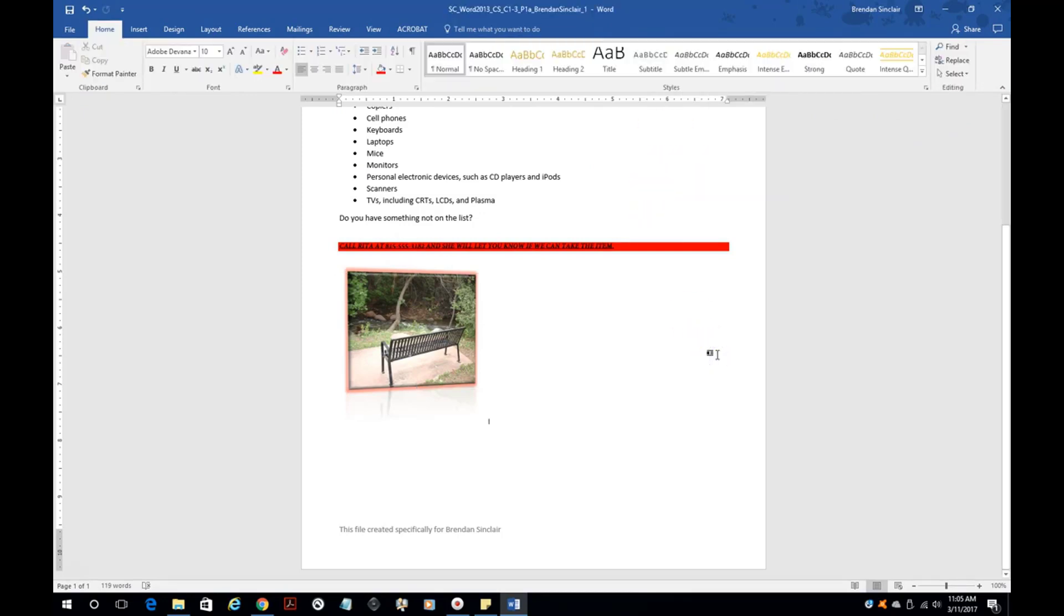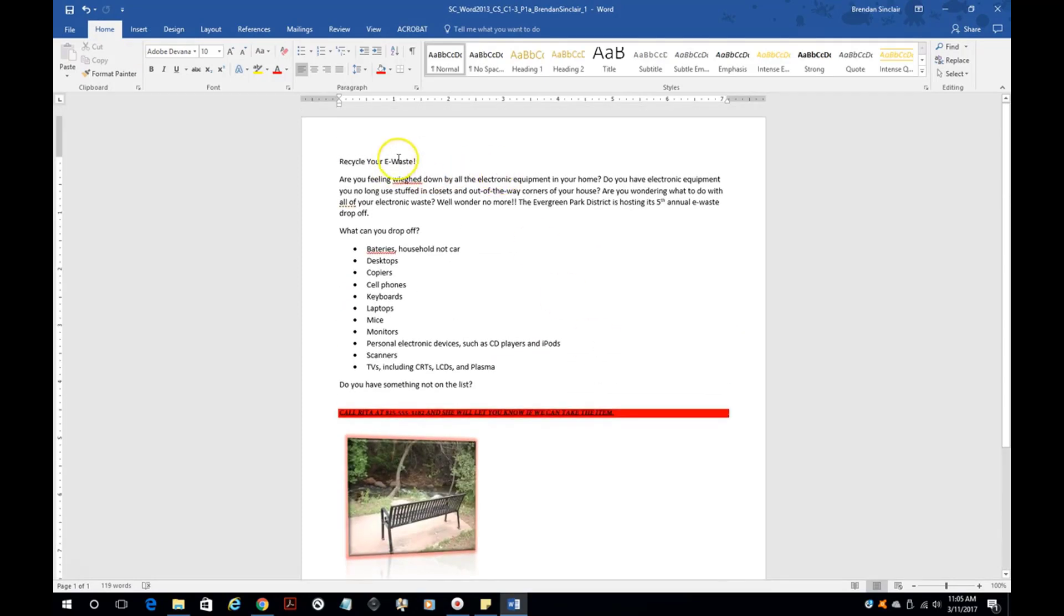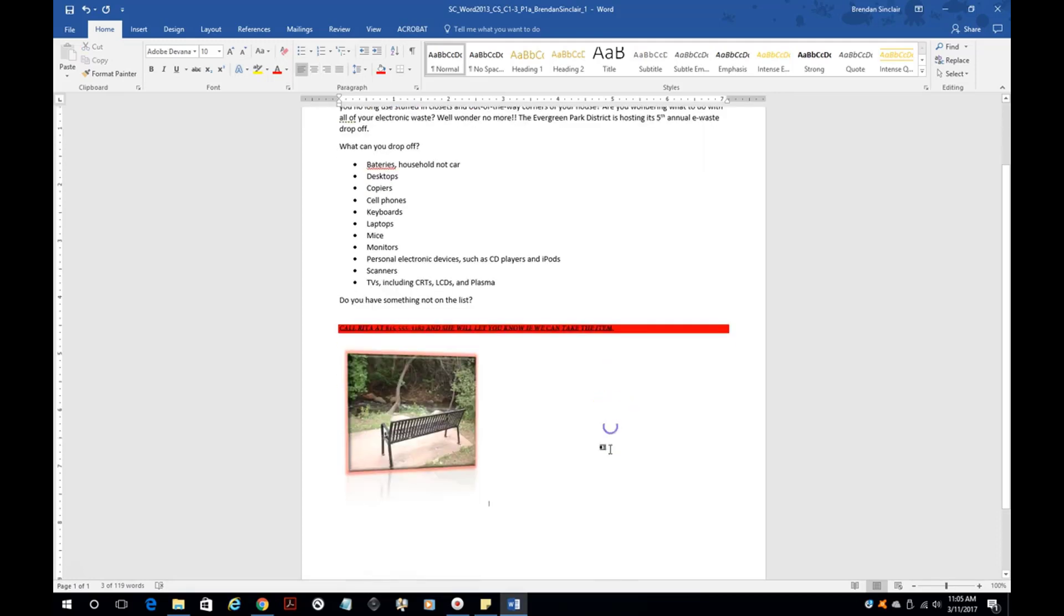One of the steps that it's going to ask you to do is to center align the entire page. That's different from centering this text. If I highlight this and click center, notice that it pushes it to the center. But one of the things it's going to ask you is to do a center page alignment. And that's different.